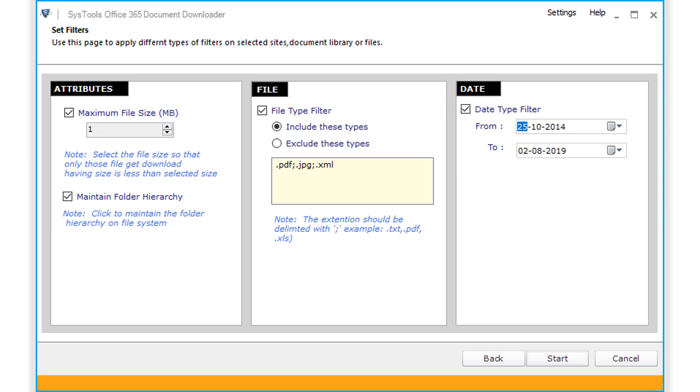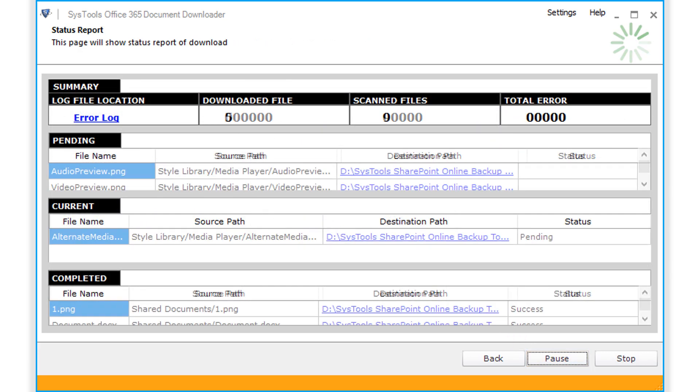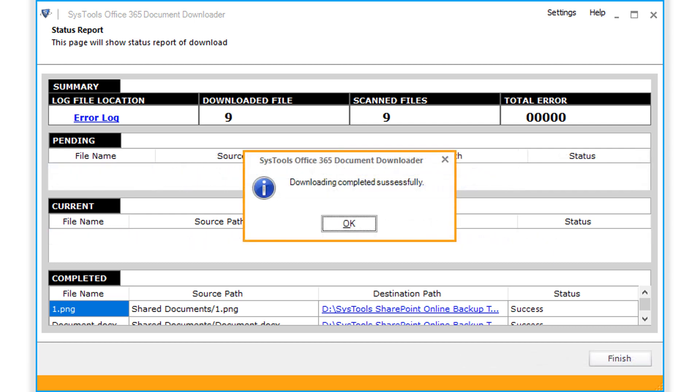After selecting the desired options, click start button below to initiate the file downloading process. Here you can see the file downloading in progress, and after the process completes successfully, click OK.